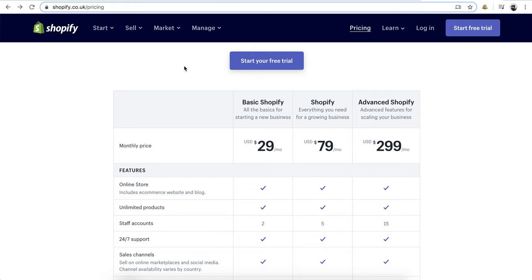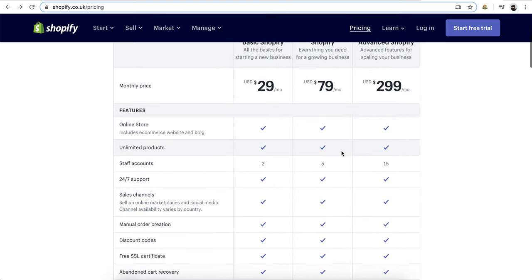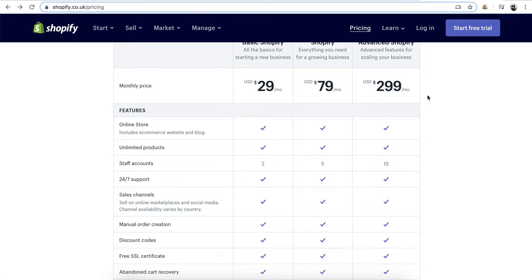They have free themes, they have paid themes, you can pay a developer to do something really extravagant. Top brands are running on Shopify and it's very scalable, so if you start adding more products, more SKUs etc, you can go up the scale as well.